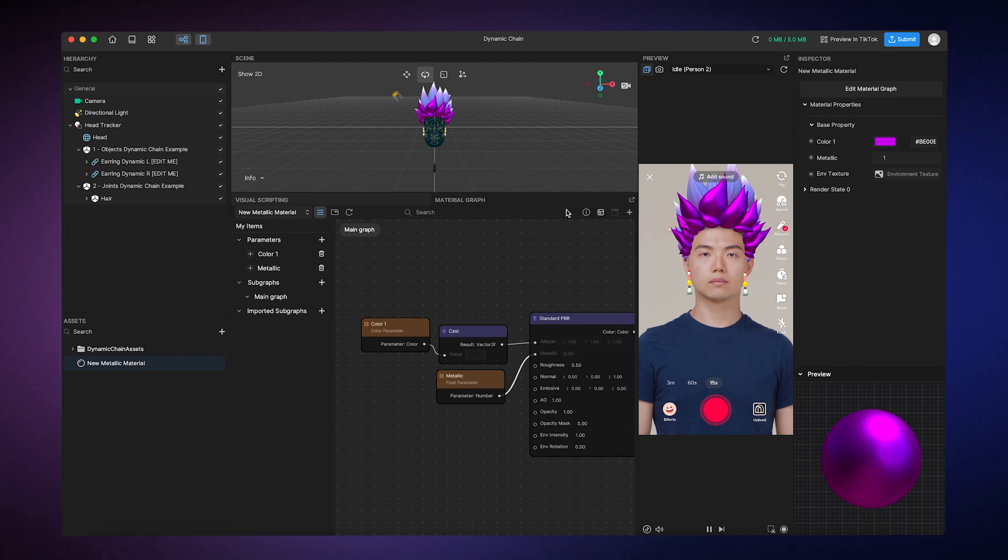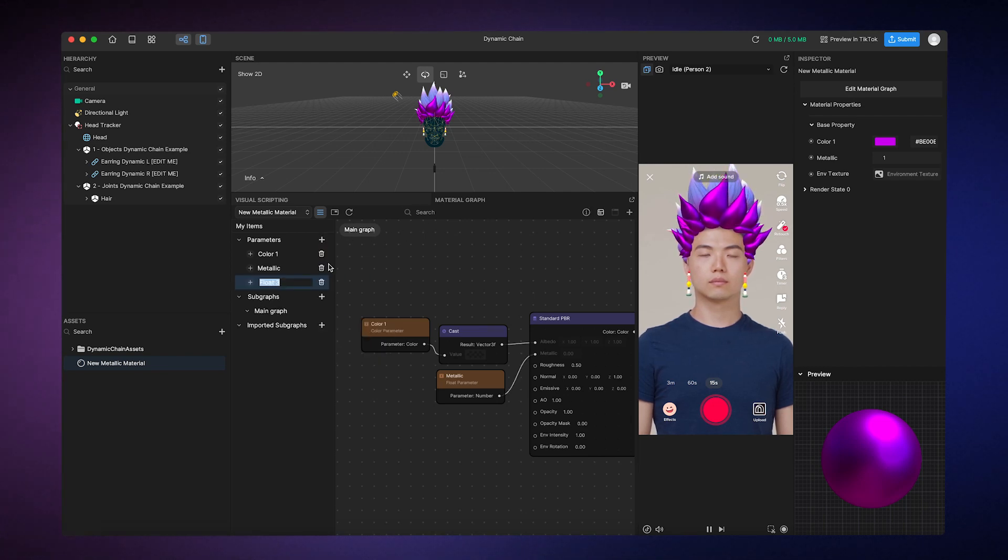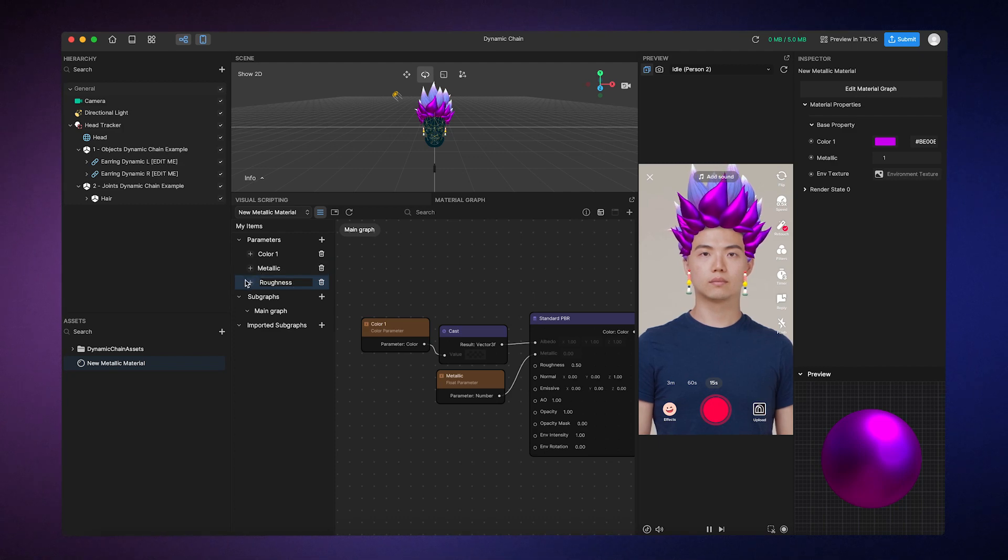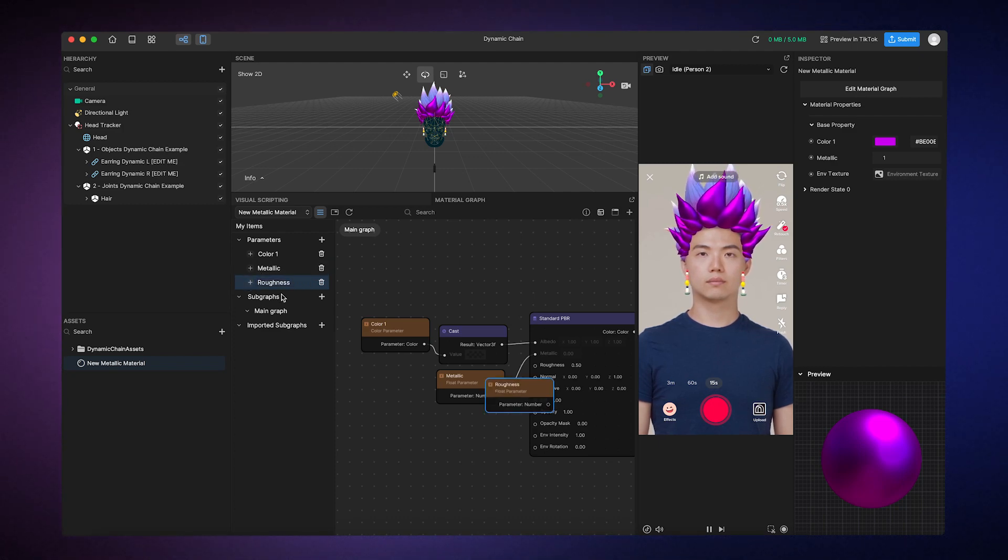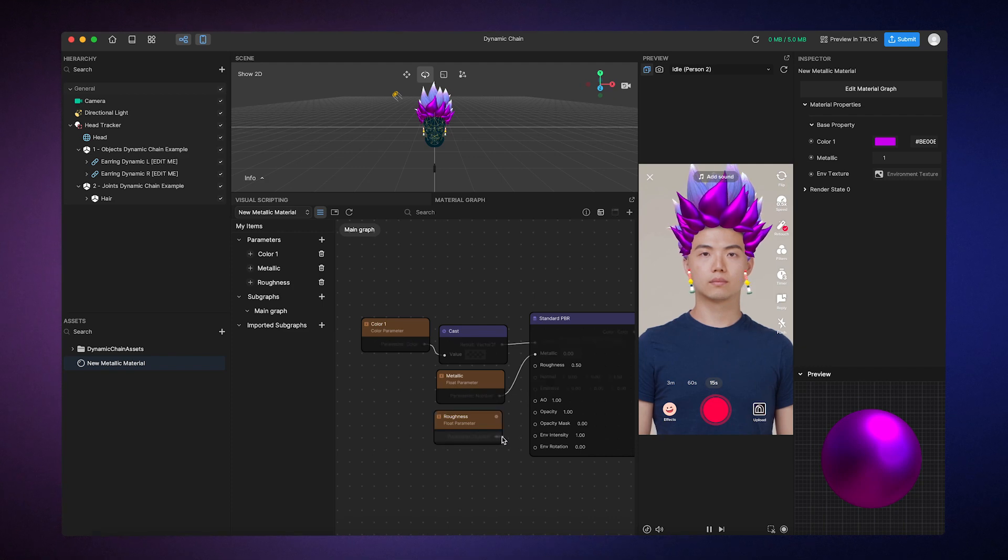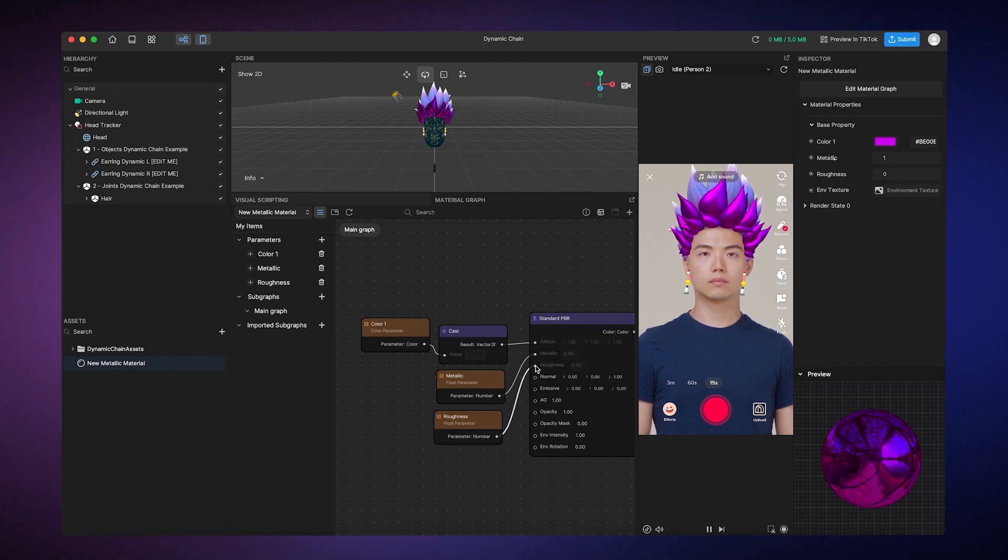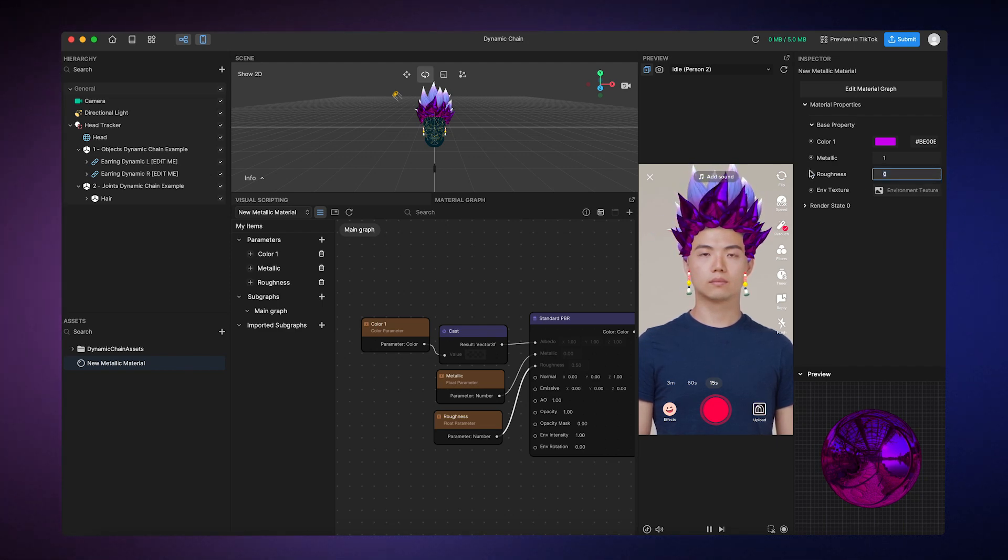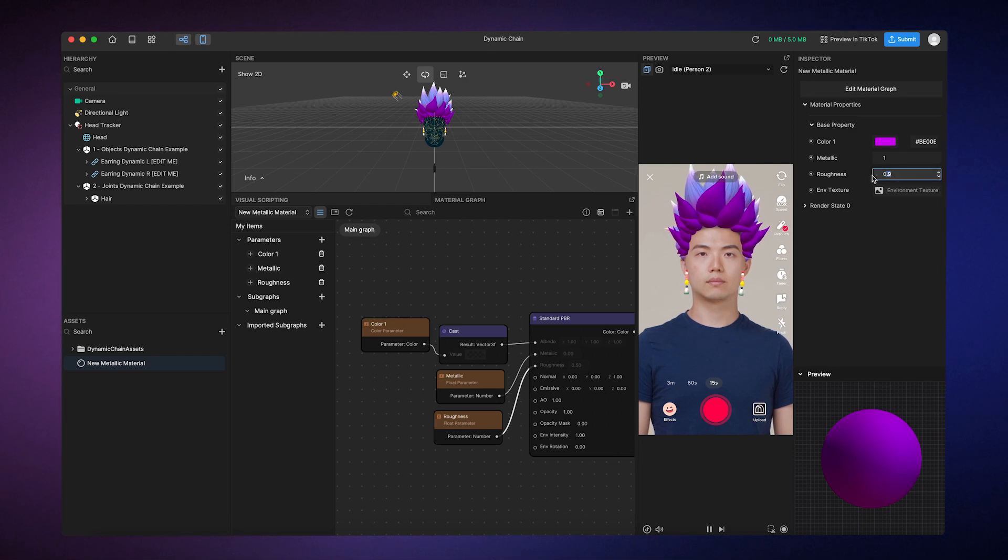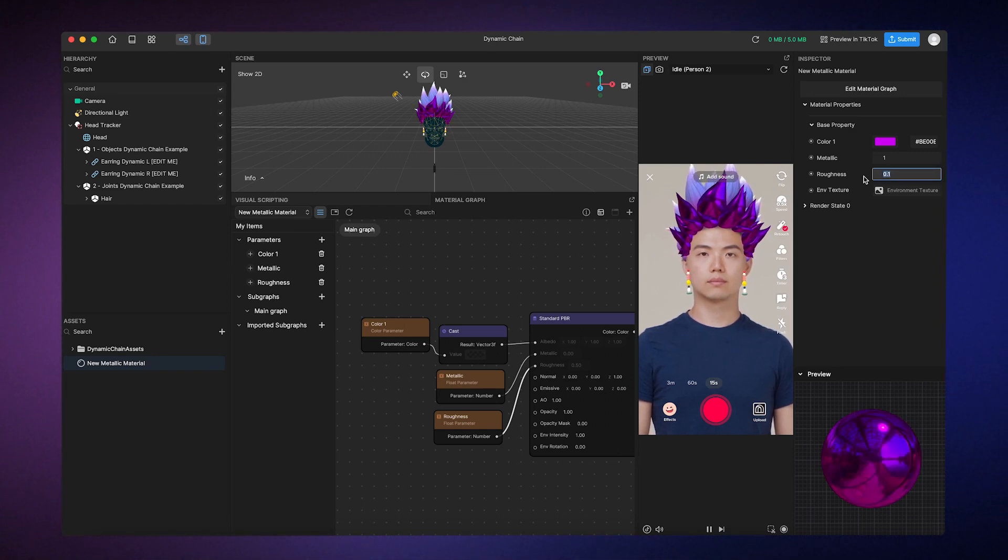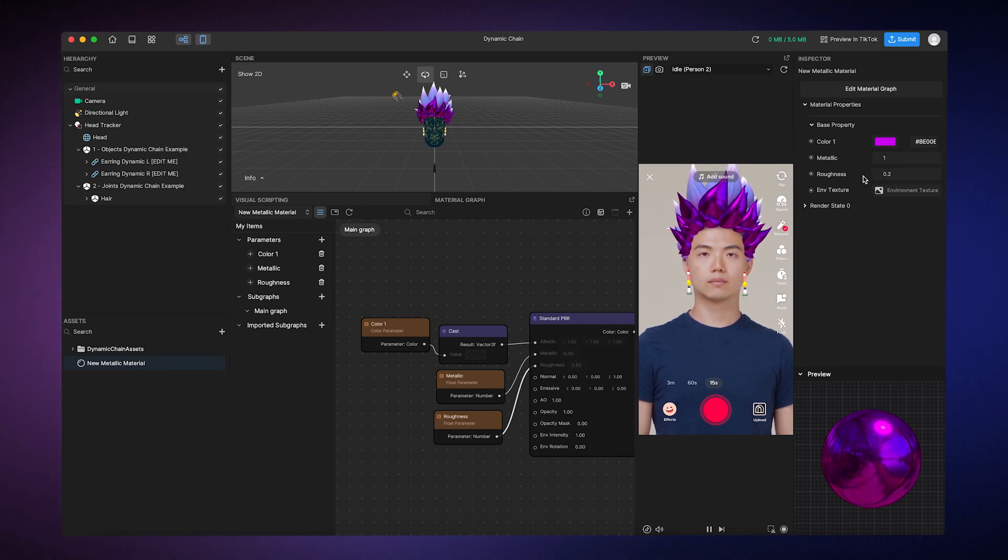Next, we'll add another float parameter, name it Roughness, add the node, and then connect it to the Roughness input, which defines the surface texture. As you play around with the Roughness value in the Inspector panel, you'll notice how it affects the reflectivity of the material. We'll go with a value of 0.2, which is not too shiny, but not too dull.